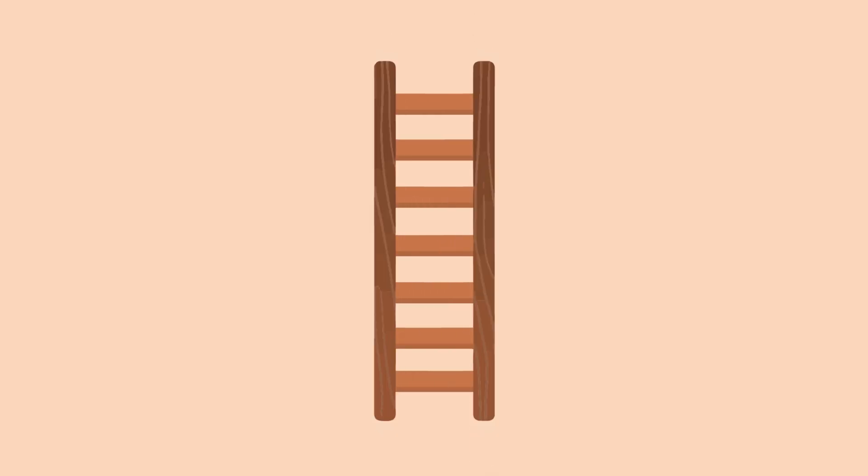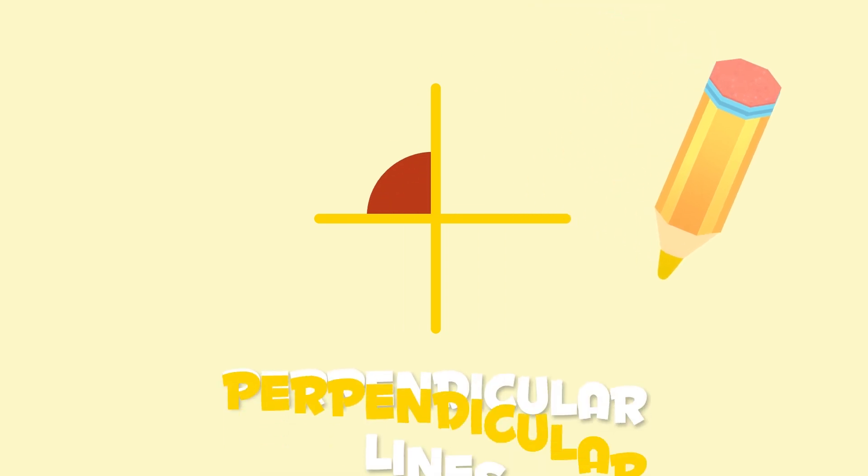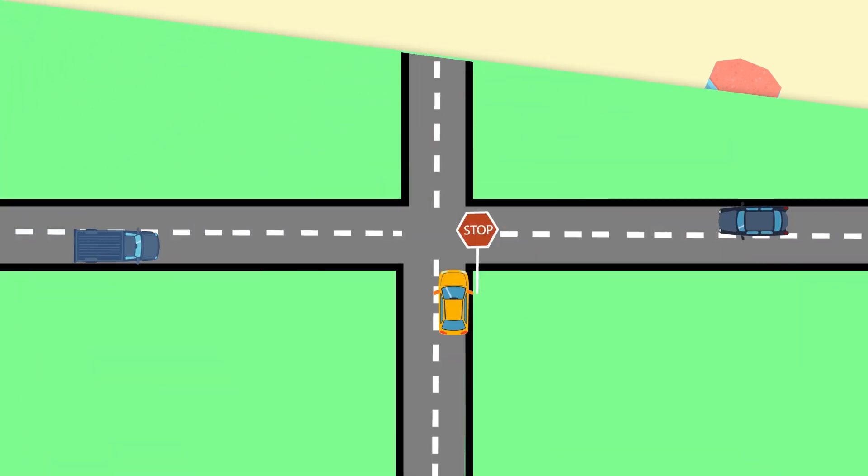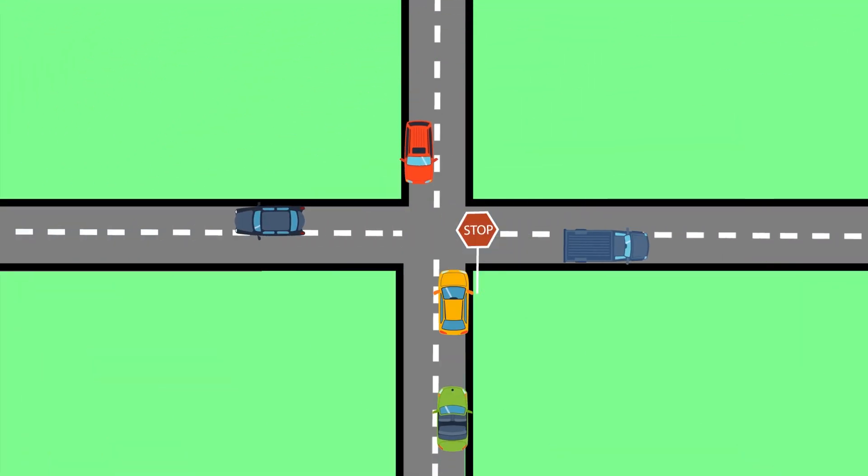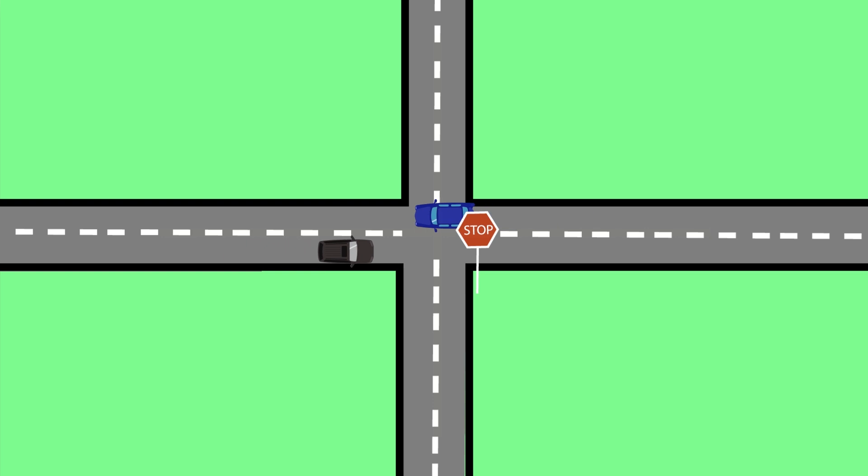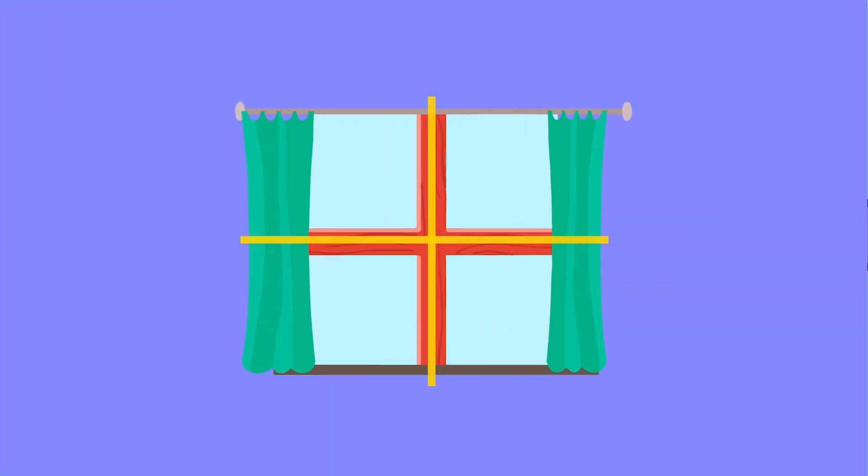We can turn a parallel line to make it vertical. When parallel lines criss-cross, they change to perpendicular lines. Perpendicular lines look like this crossroads, or the frame of this window. What a lovely day!